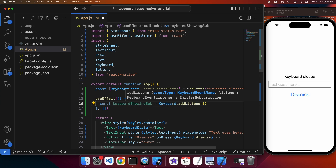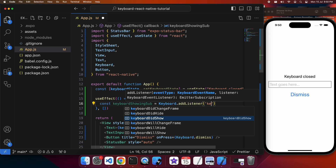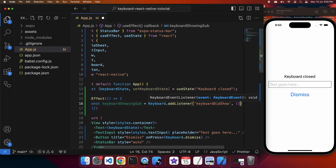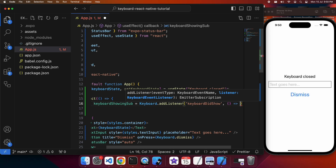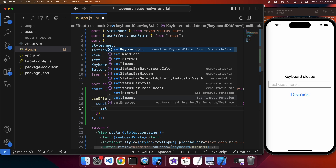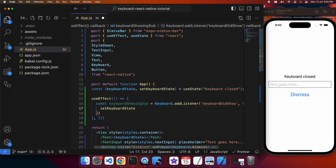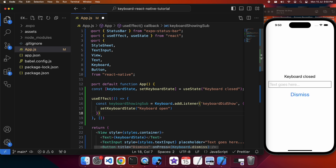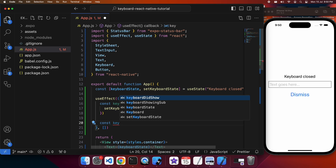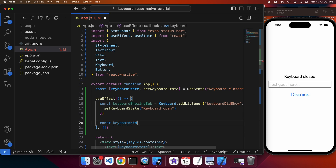I'm going to call keyboard.addListener and specify the events. I want keyboardDidShow and keyboardDidHide because those are the ones that work on both iOS and Android — the other keyboard events are just for iOS. When it does show, I'm going to set the state to reflect keyboard open on screen. When it's hiding, I'm going to update the state to set the keyboard to be closed.